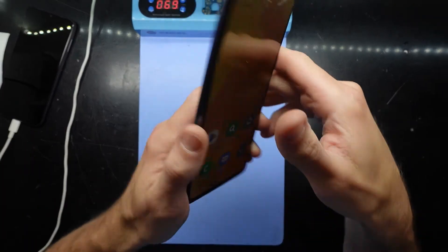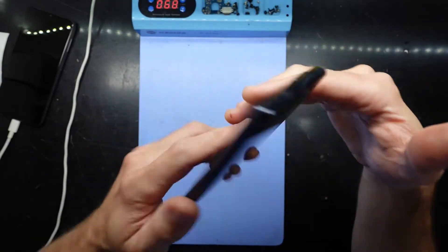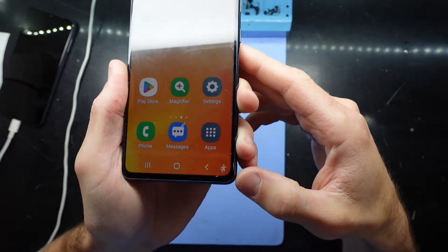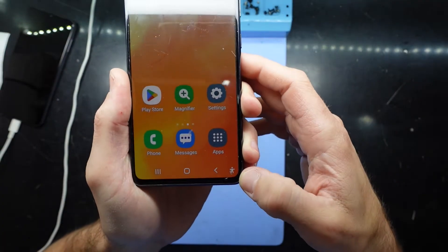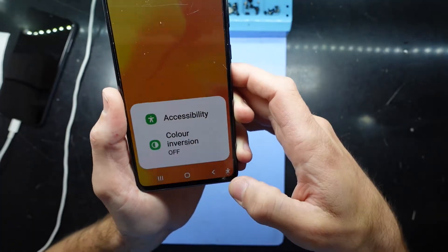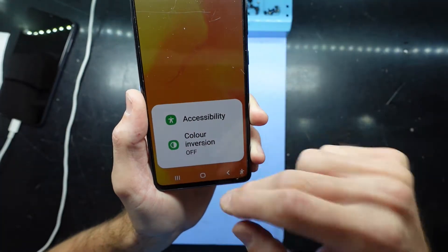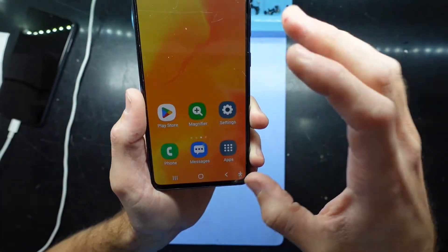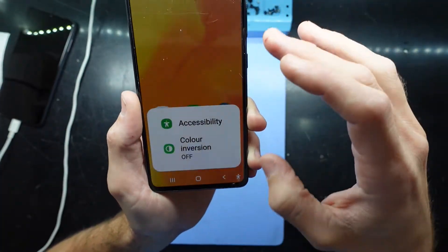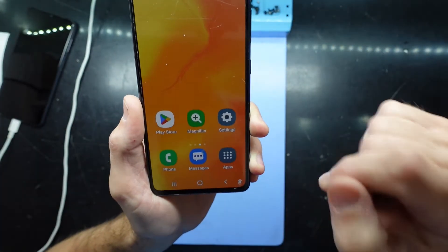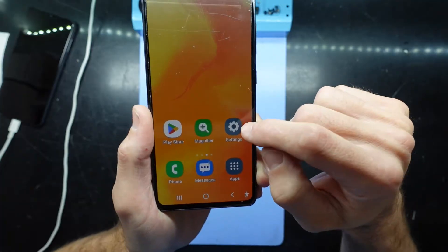G'day guys. If you've got a Samsung phone and you currently have this icon down the bottom here, or it may be floating around the screen and you want to get rid of it, this is what we need to do.